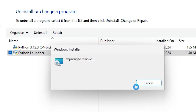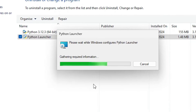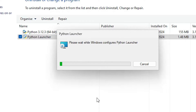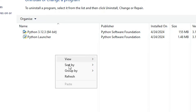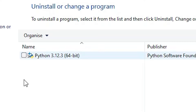It will take a few minutes. Click OK, then click Yes. Python Launcher is now uninstalled.